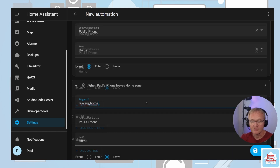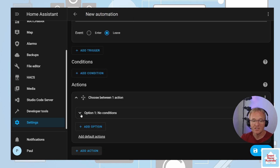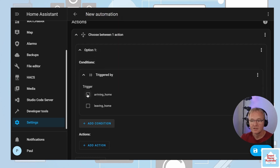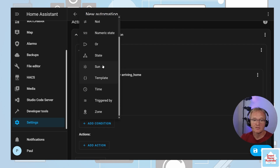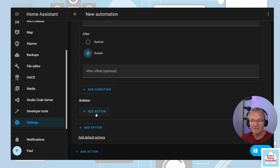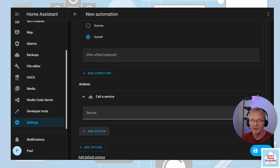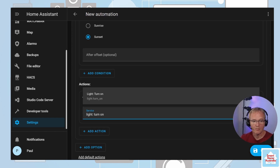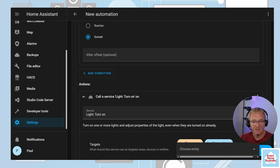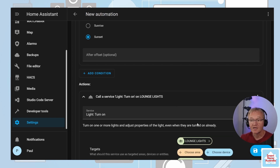Now we can move to the actions. Press Add Action and select Choose. Expand the dropdown for Option 1. Add a condition, scroll down, and select Triggered By — select arriving home. Add another condition, select Sun, and select After Sunset. Scroll down and make sure you add an action specifically to Option 1. Call a Service, search for and select 'light.turn_on'. As per the scenario, we want to turn on the lounge lights — select the entity ID and search for lounge lights. Since the scenario wasn't specific to brightness and temperature I'll leave those, but you might like to set your specific values.